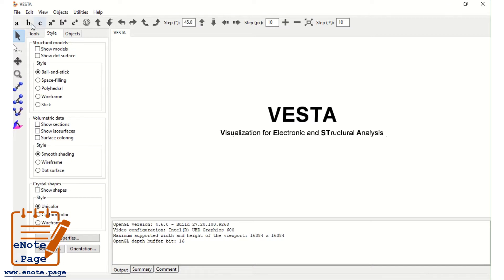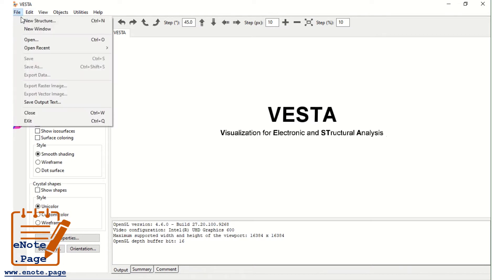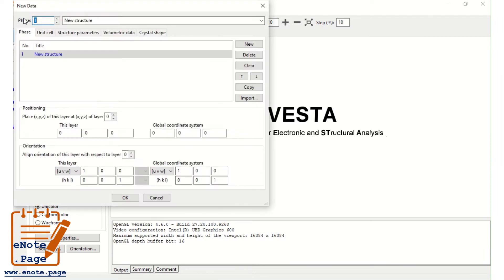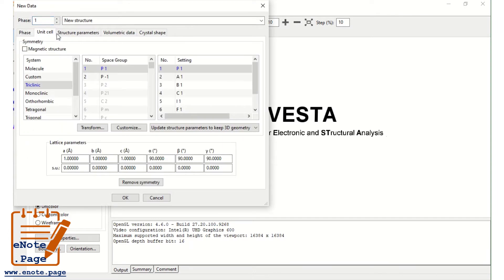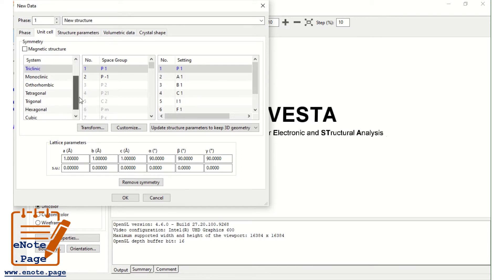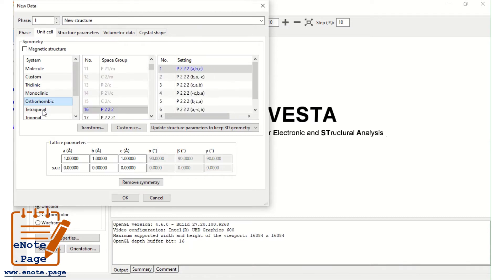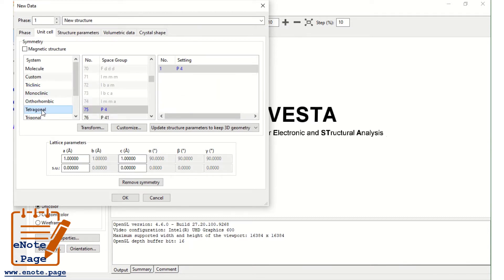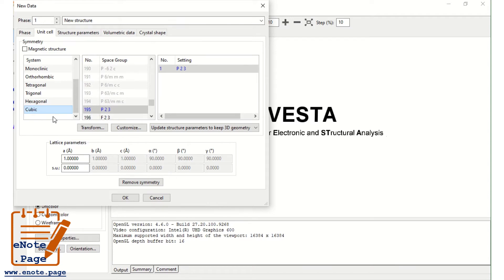First, go to File > New Structure, and then take the unit cell. We are having seven types of crystal systems: triclinic, monoclinic, orthorhombic, tetragonal, trigonal, hexagonal, and cubic. Just for simplicity, let us start with cubic.